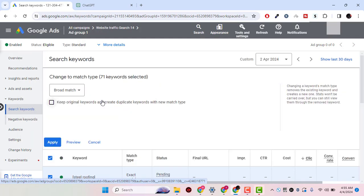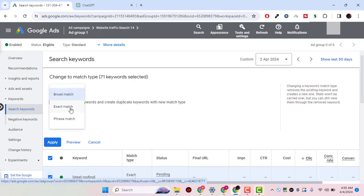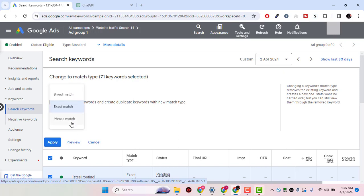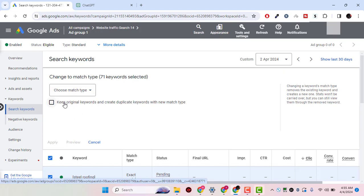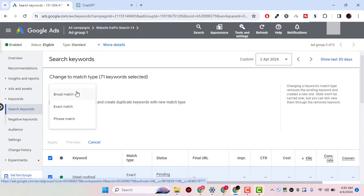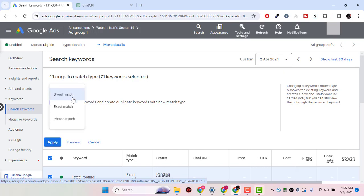Now click on exact match, or you can even do phrase match, but exact match is really good. You can keep original keywords and create duplicate keywords, or you could do broad match, exact match, or anything.